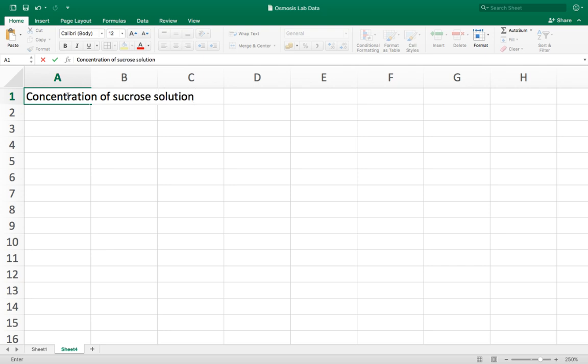We must always remember to put the uncertainty and units in all the headers of columns on a table. So in this case I'm going to open brackets, and on an Apple if you press alt shift and then the plus symbol it gives you that plus or minus symbol which is what you put before the uncertainty. In this case the uncertainty is going to be 0.01 and the units are molarity so that's going to be a big M.